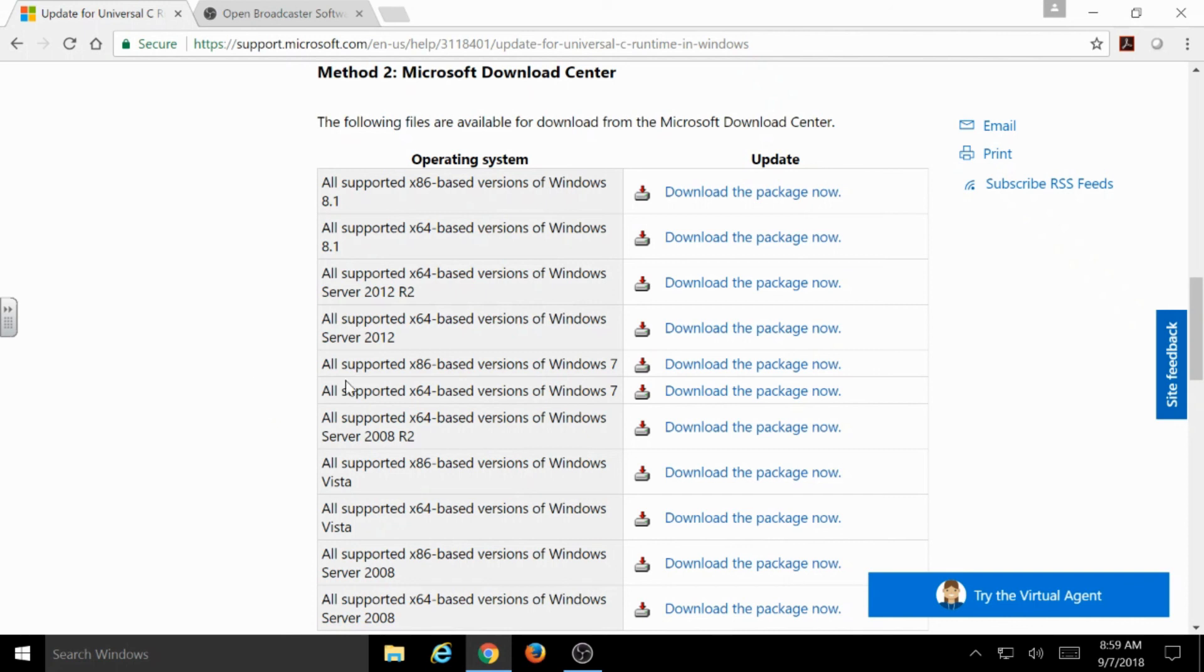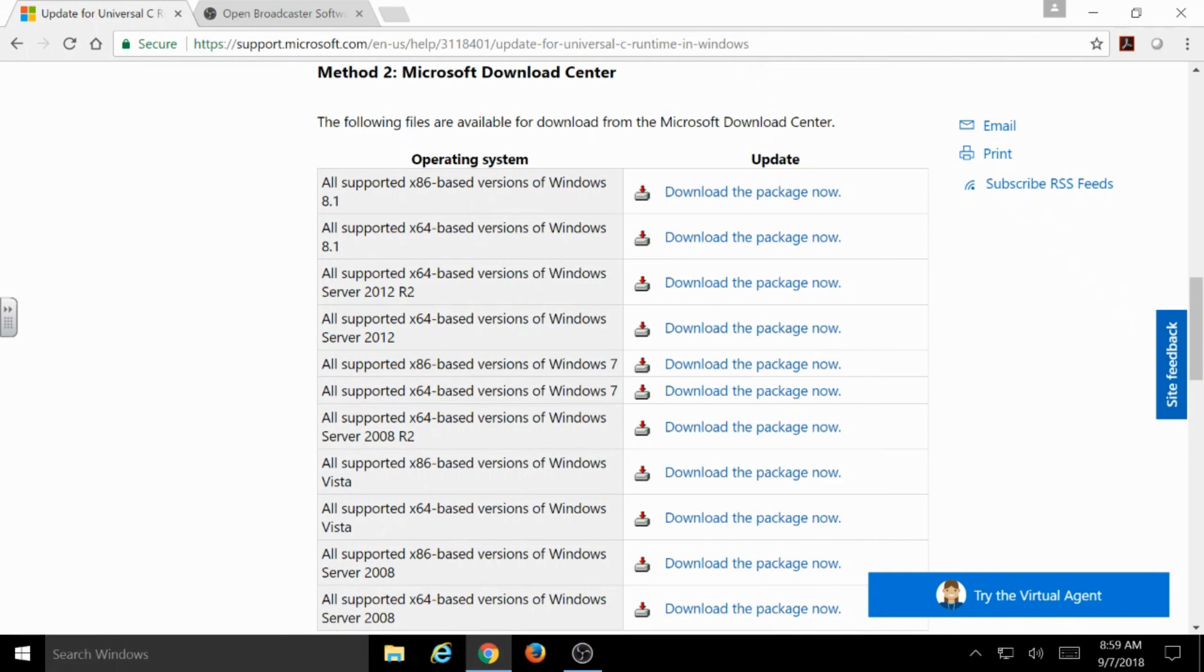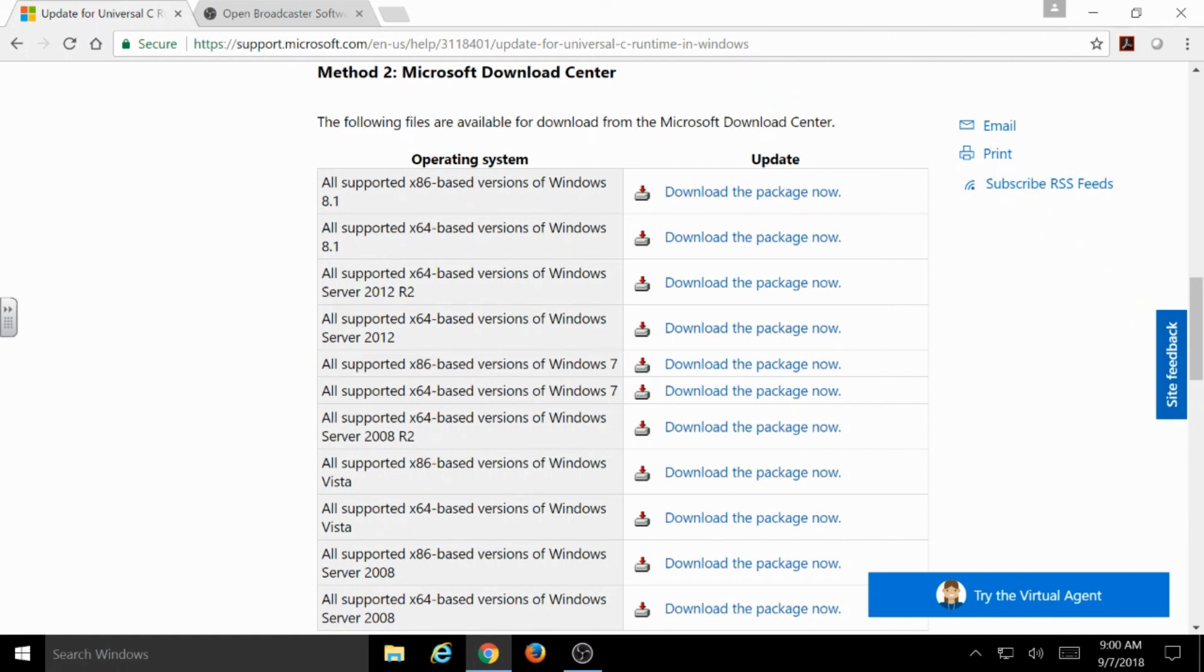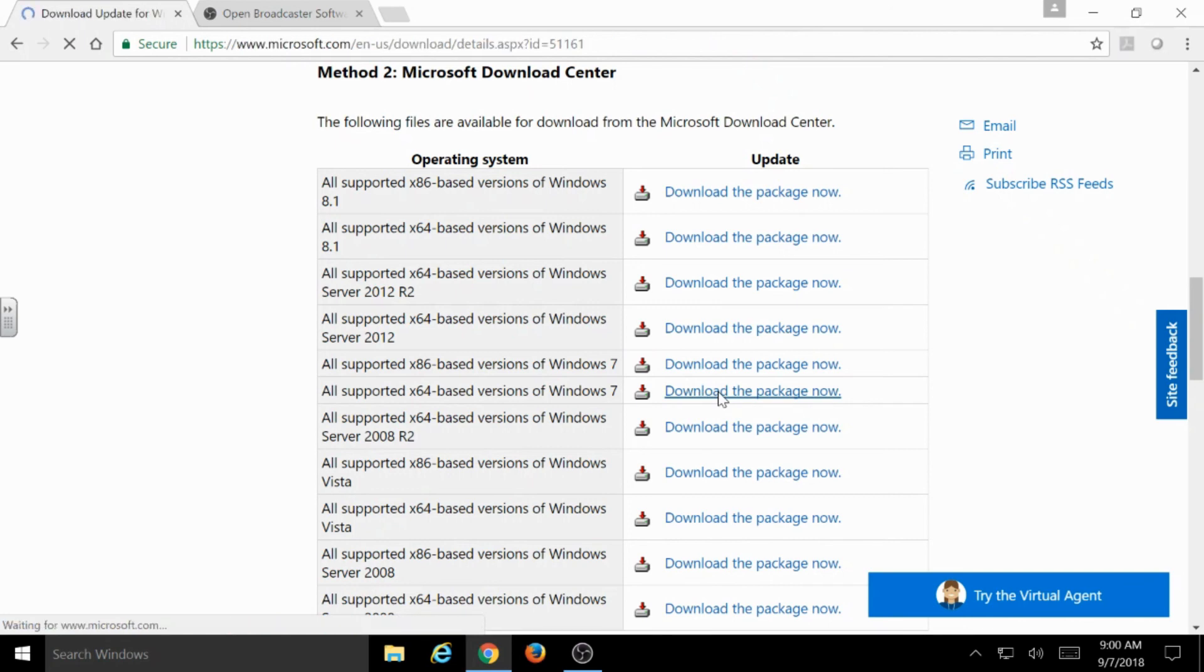So, in this case, say I had a Windows 7 version of Windows that is 64-bit. I would choose Download this package now. If by chance it was a Windows 7 that said 32-bit, what I'm looking for is this x86 right here. That's the 32-bit. So, for 64-bit, I would just click Download the package now.